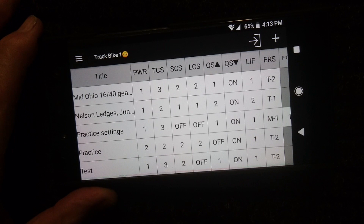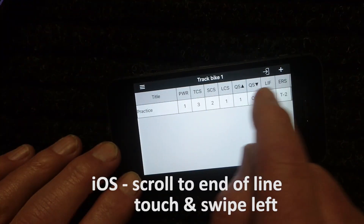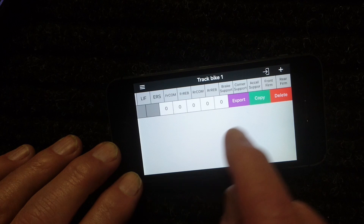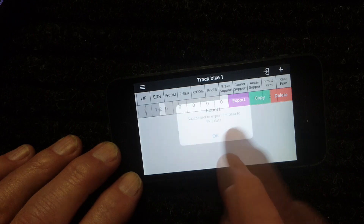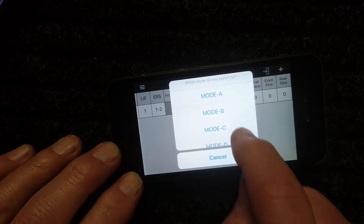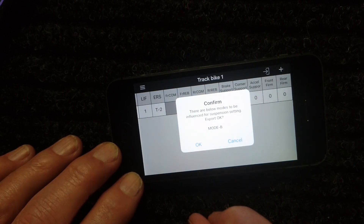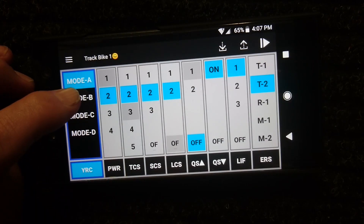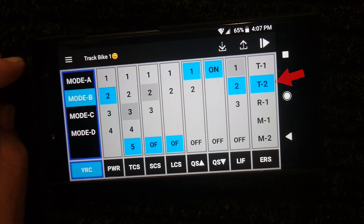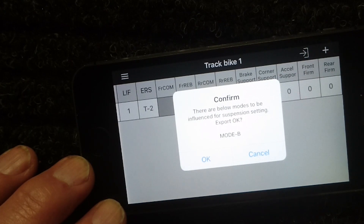To upload any saved configurations to the bike, they must first be exported to the YRC view screen in the app. On Android, tap and hold to bring up a menu. On iOS, scroll to the end of the line, release, then touch and swipe left. Using this menu, you can delete the entry, make a copy of it as a new list entry, or export the settings to one of the mode entries — A through D — on the YRC view screen. Note that the title name will not be exported, just the settings. On R1Ms, as a double check, if suspension setting changes may affect another mode sharing that suspension preset, you'll be prompted to confirm. For example, if both mode A and B use the Track 2 suspension factory preset and you export an edited T2 configuration to mode A, you'll also be changing the suspension settings for mode B. Tap OK to confirm the export.